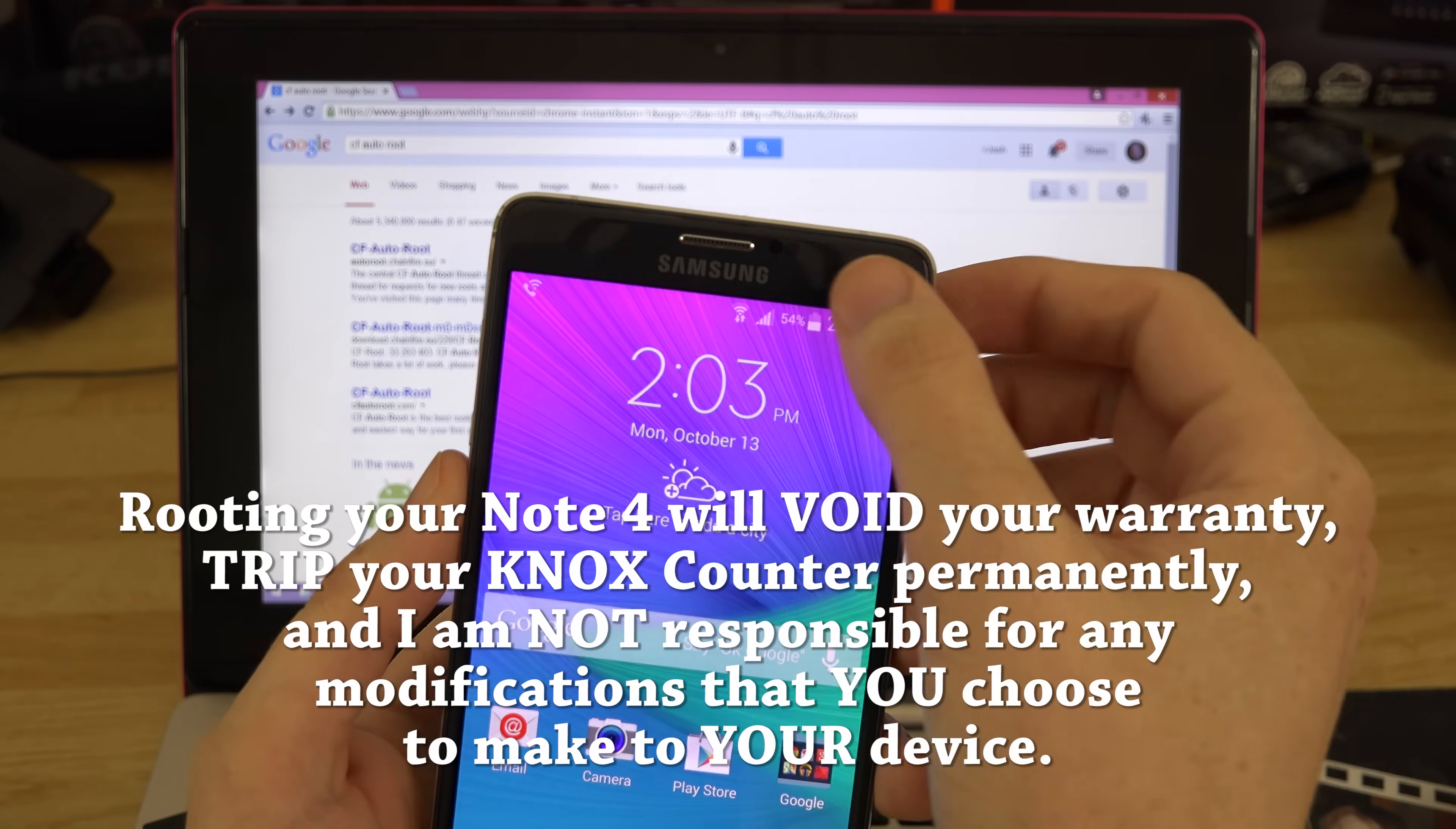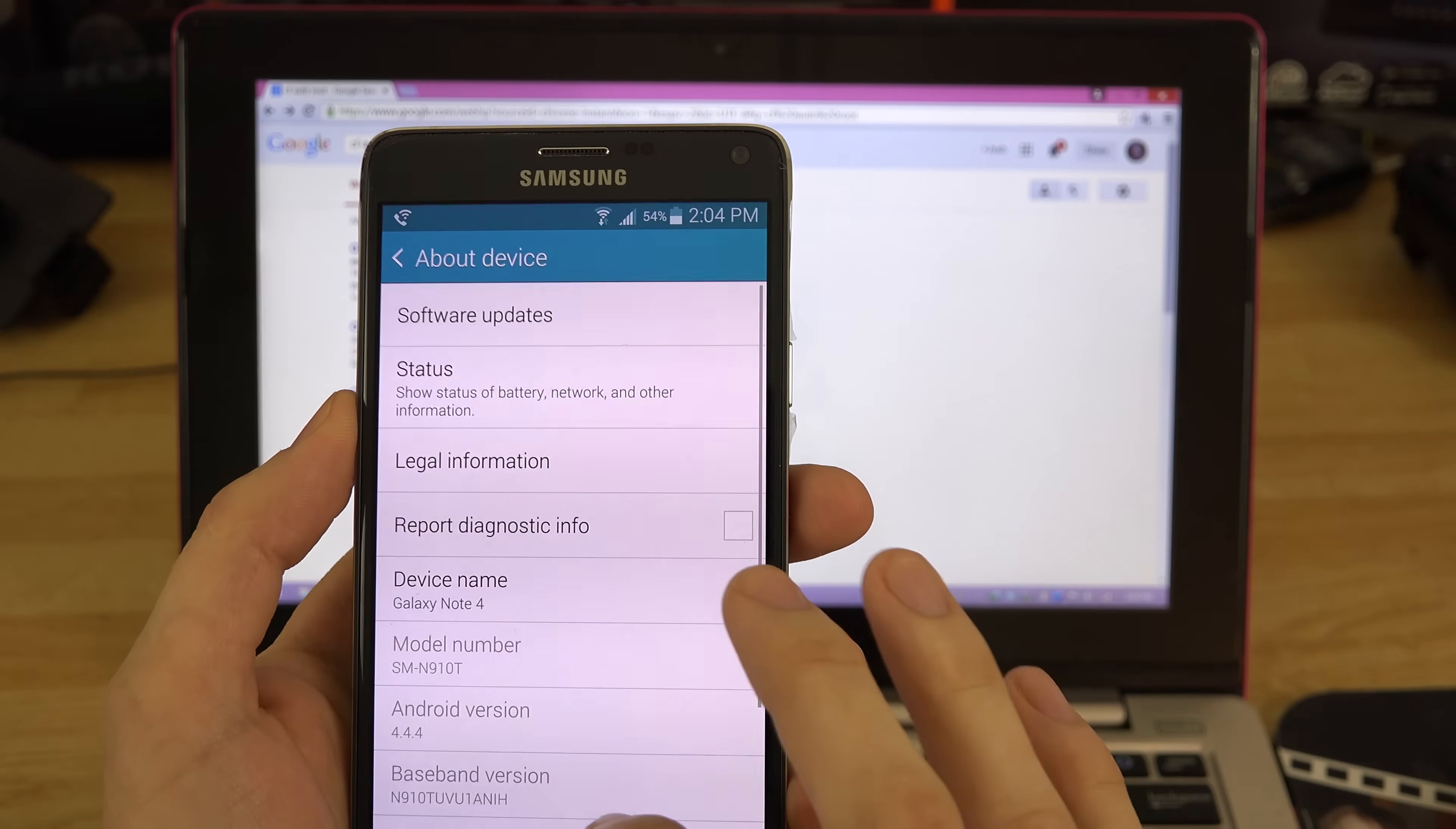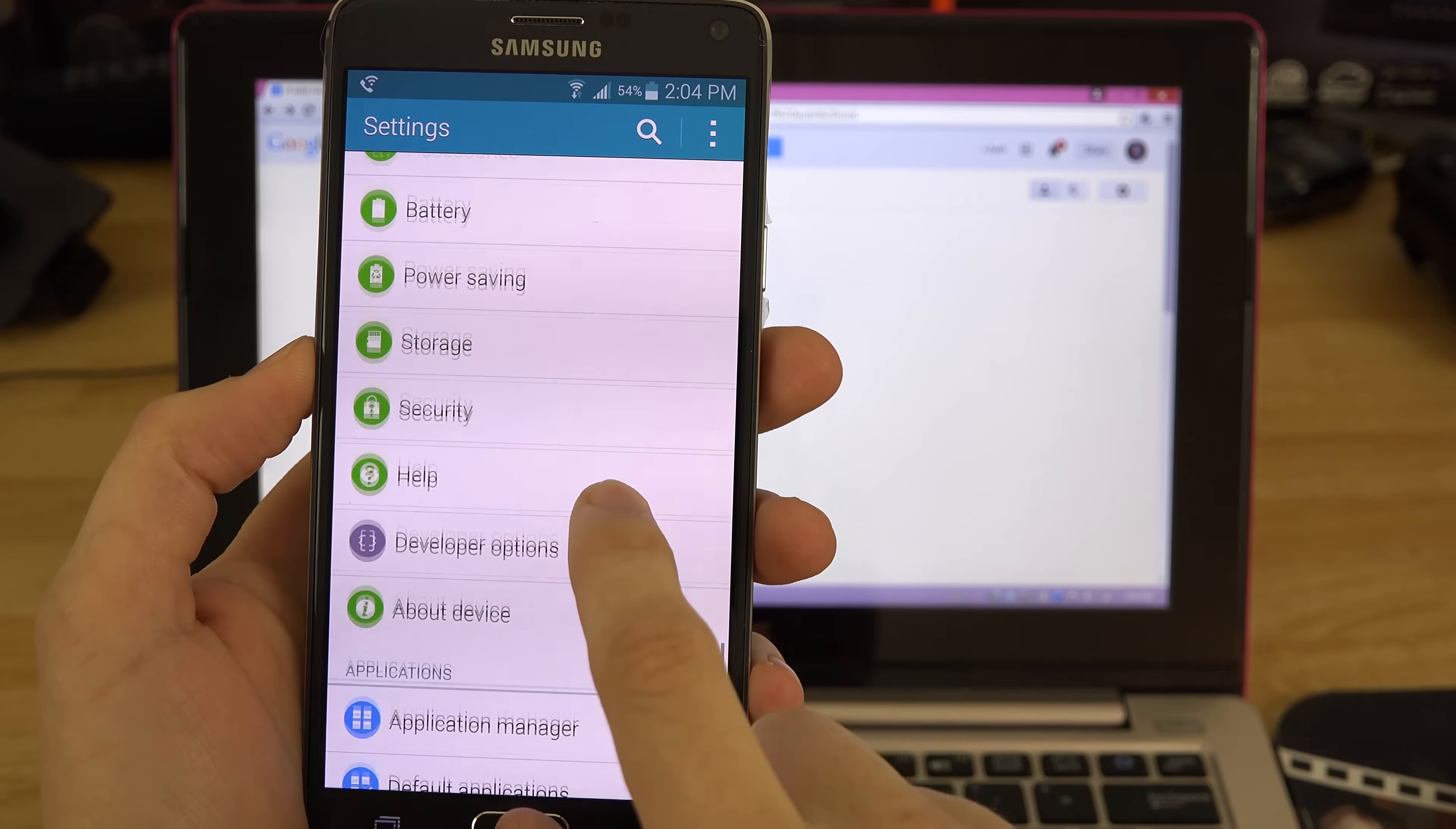We're going to drag down, go to settings, go to about phone, and show you what build we're on at the moment. We can go to our build number here and keep tapping on that. When we back out and go to developer options, we'll be able to use USB debugging. Press OK and go back.